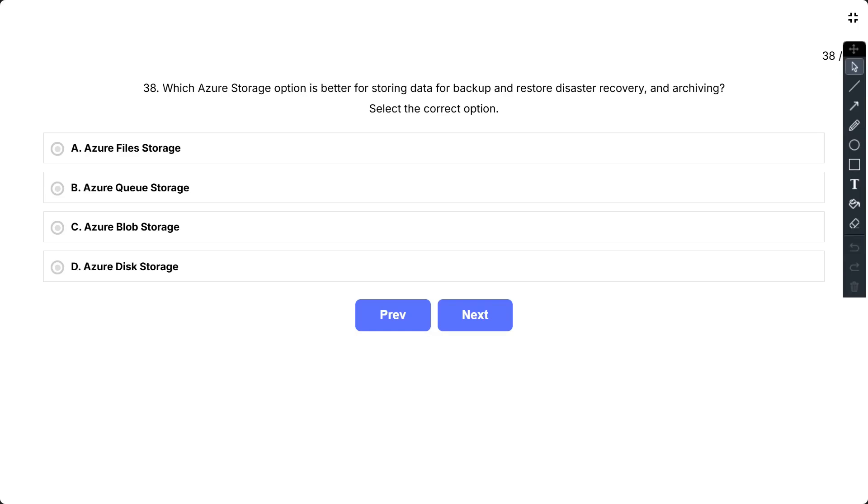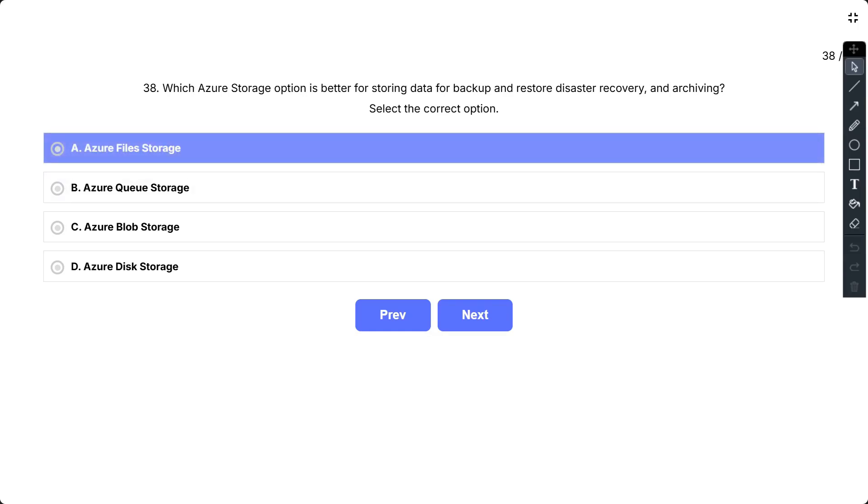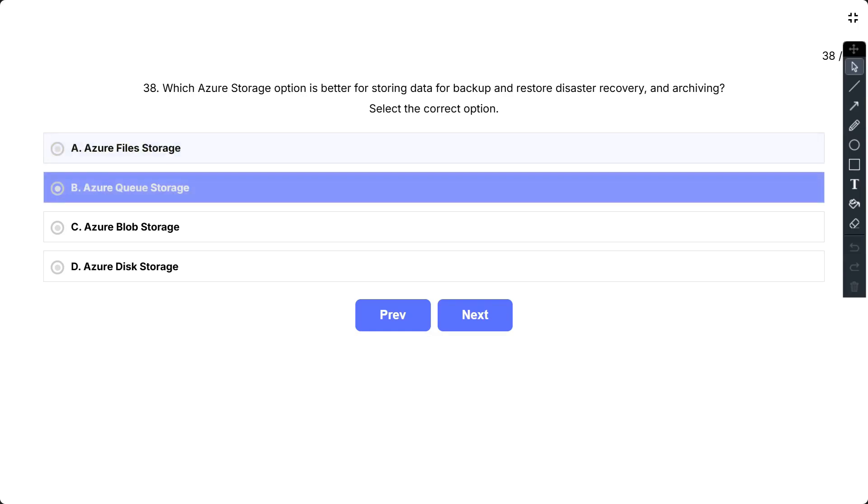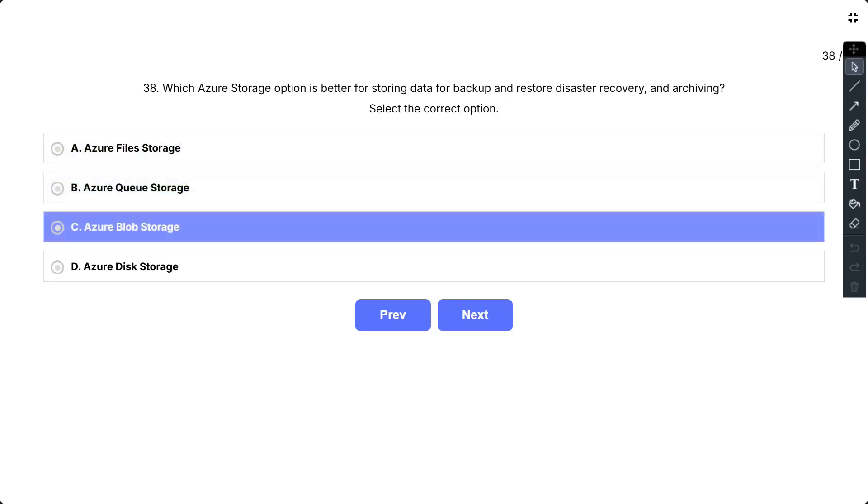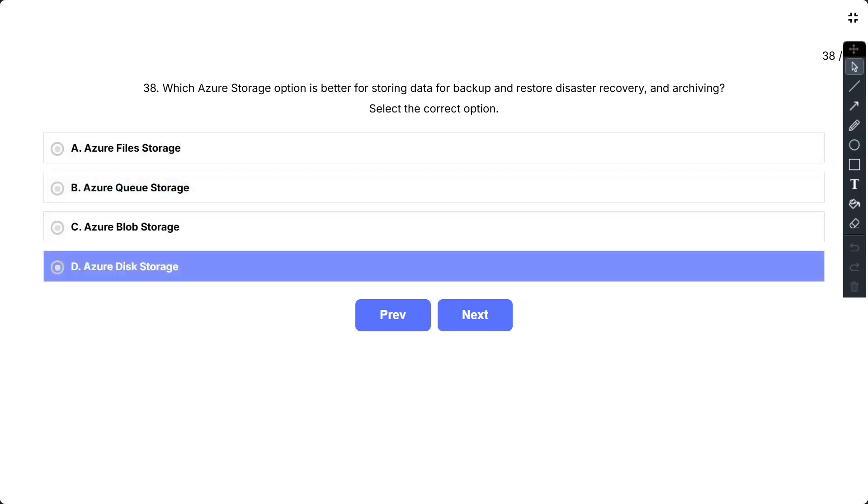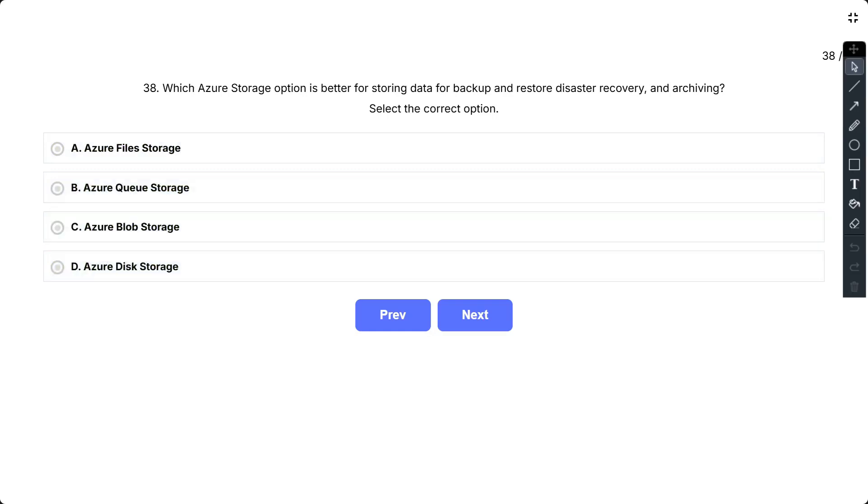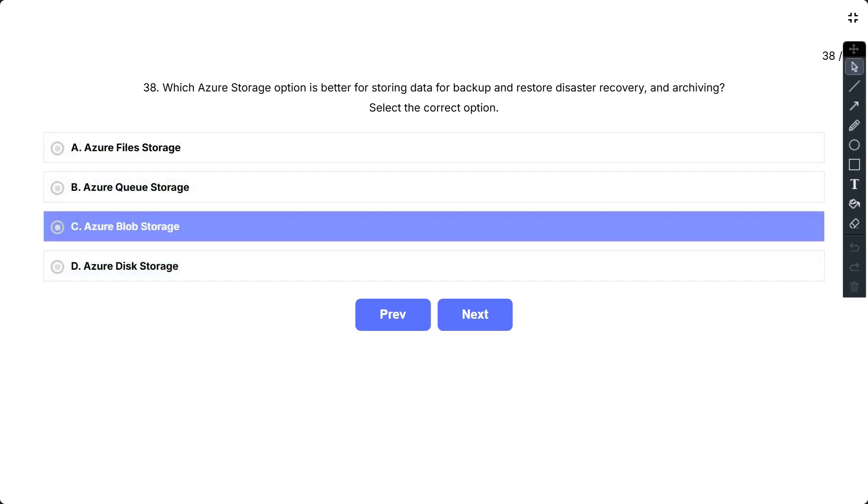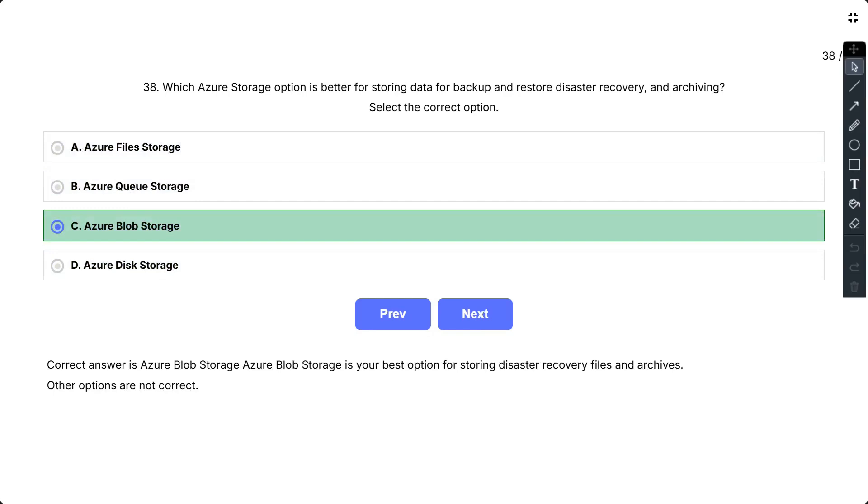Question number 38. Which Azure storage option is better for storing data for backup and restore, disaster recovery, and archiving? Select the correct option. The options are: A, Azure file storage; B, Azure queue storage; C, Azure blob storage; D, Azure disk storage. The correct answer is Azure blob storage. Azure blob storage is your best option for storing disaster recovery files and archives.